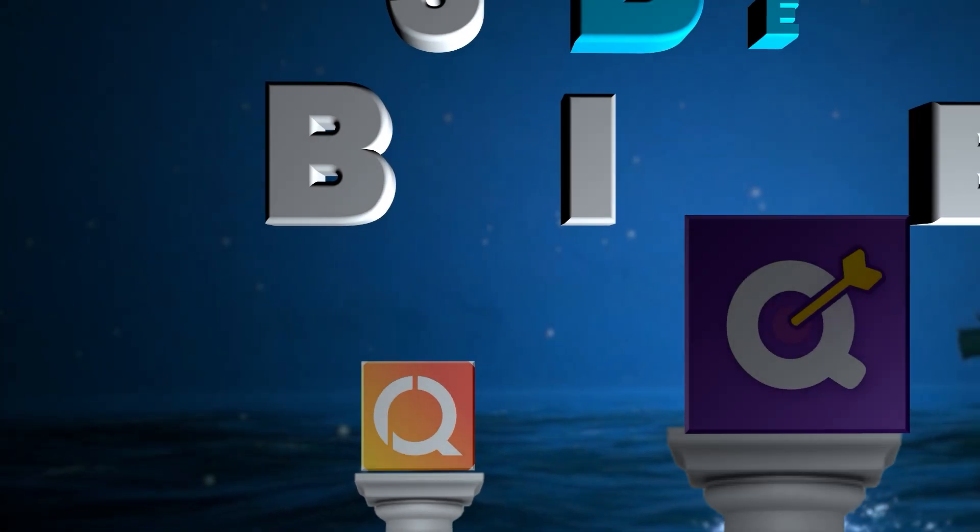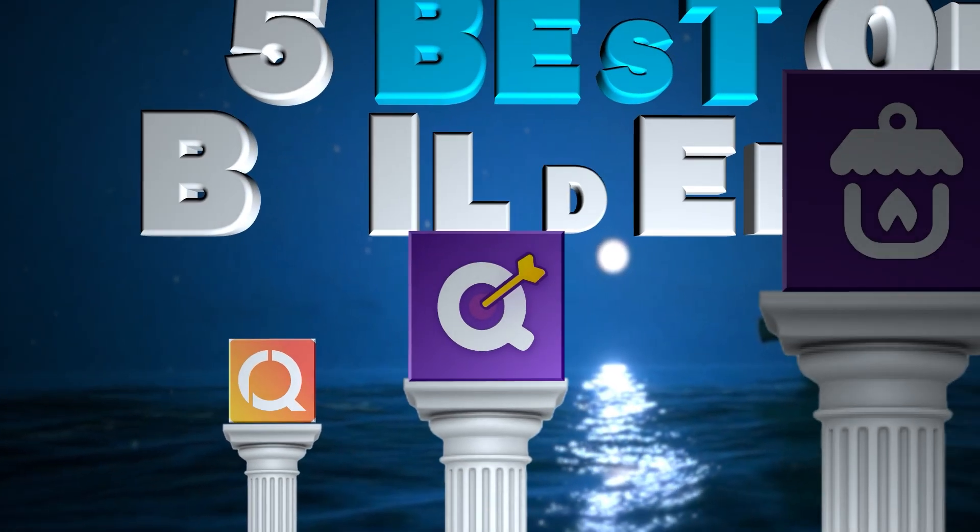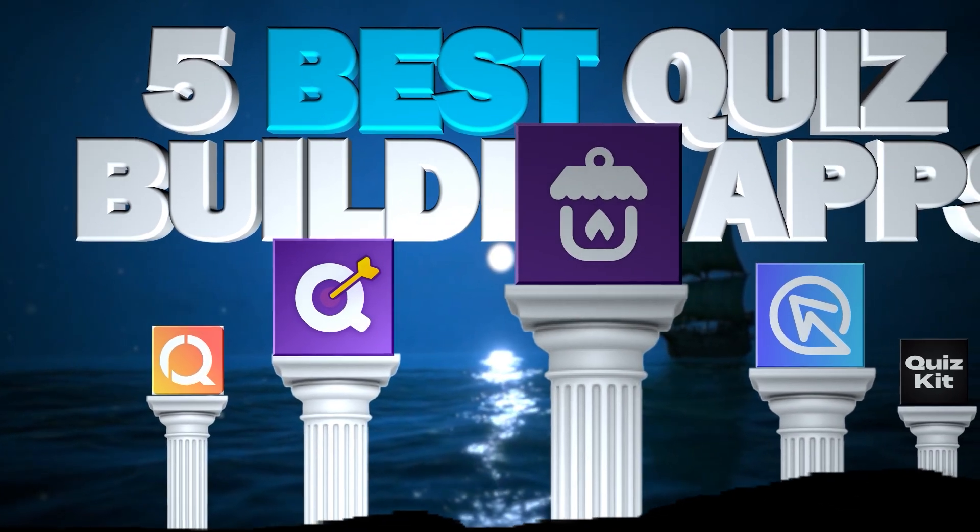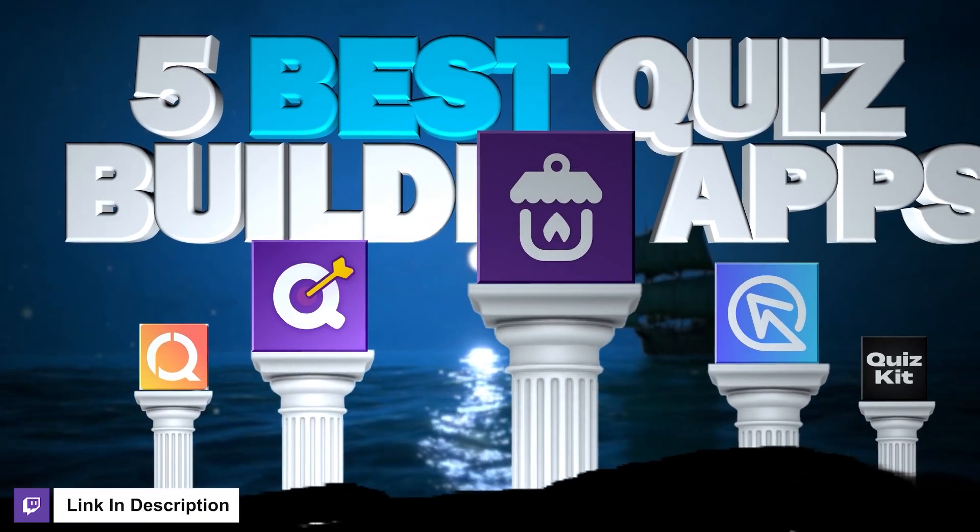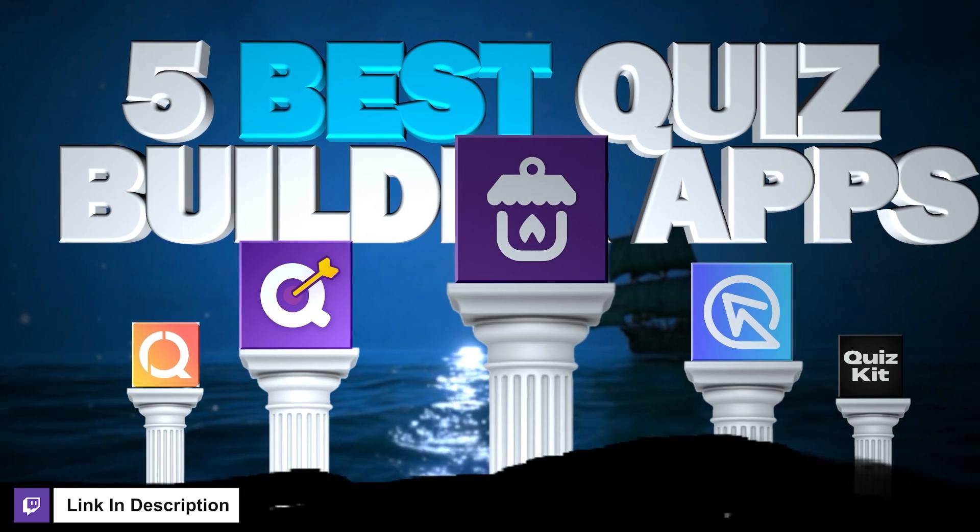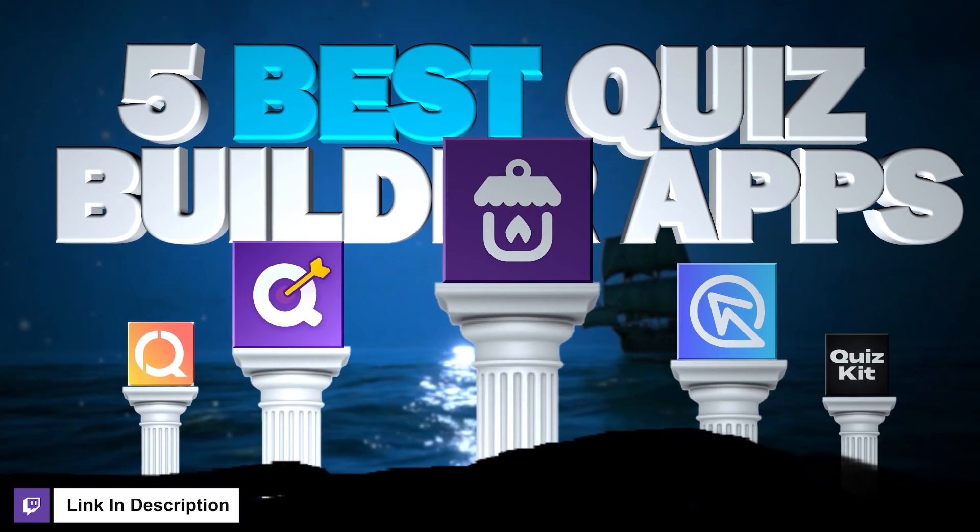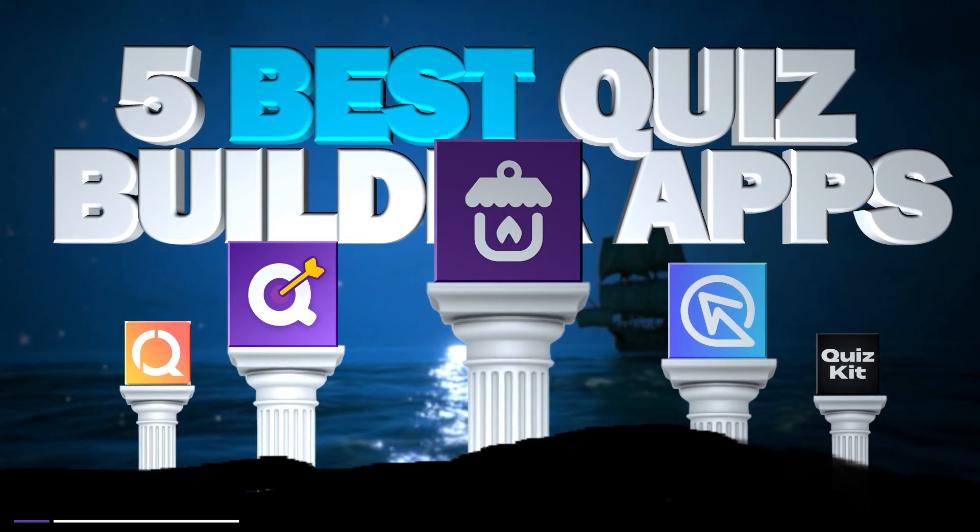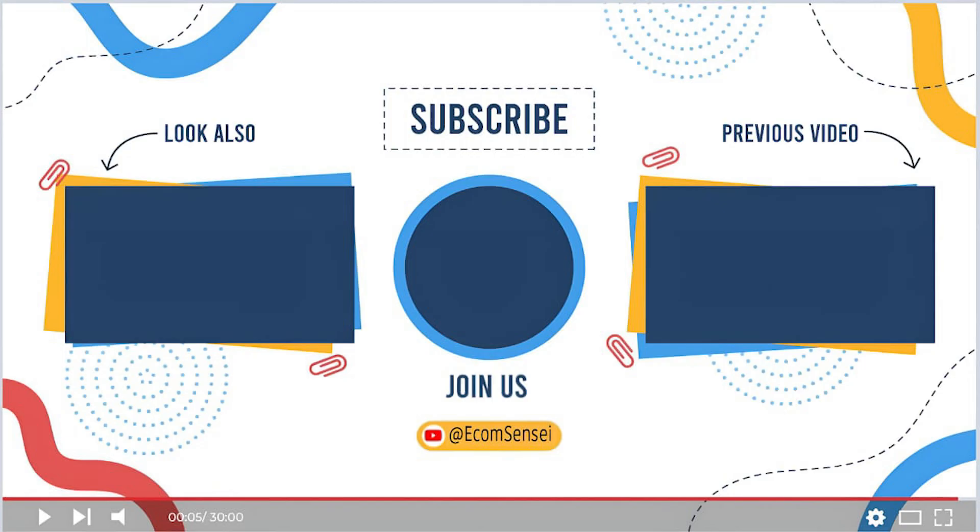So, these are the top 5 best quiz builder apps for Shopify. I have also given a link to each app and some other resources in the video description. Thanks for watching this video, and I will see you in my next video.